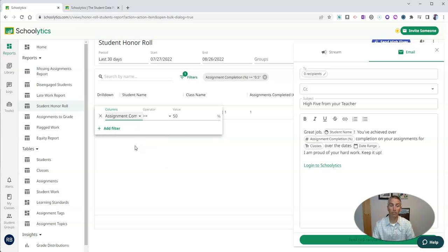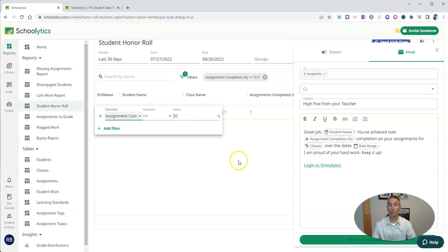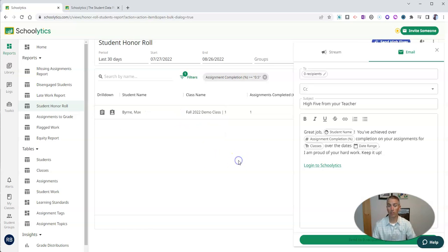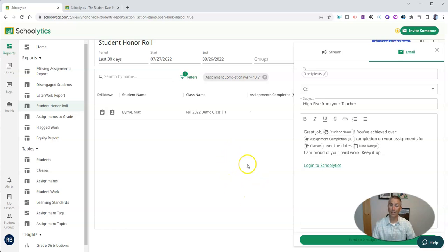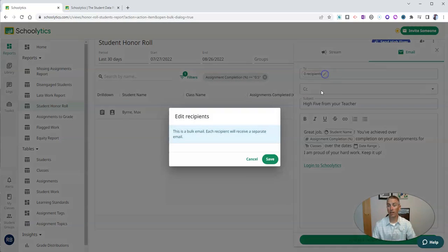But I'm going to use this assignment completion. And for my demo here, 50% is the minimum completion rate that I want for my students. And now I can send this out.